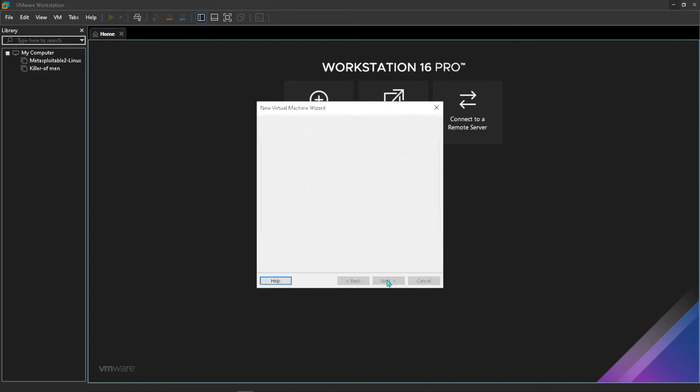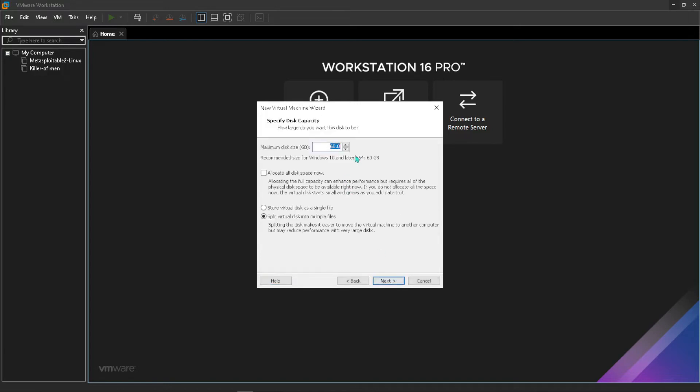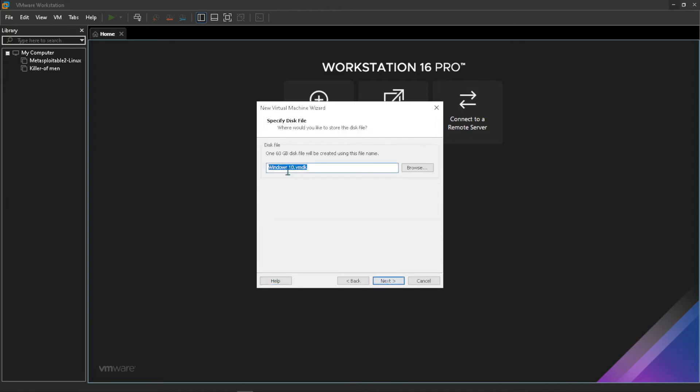Now here we want to create a new virtual disk. You can just press next. Windows 10 minimum requirement is 60GB so I would go with the same 60GB like that is fine. Then I just want to set it to store virtual disk as a single file. Click on that then press next.